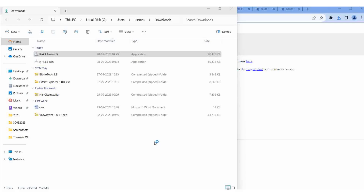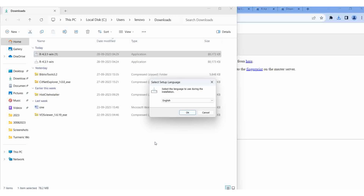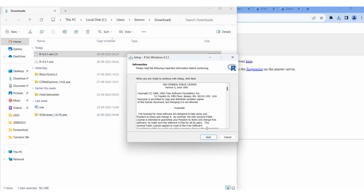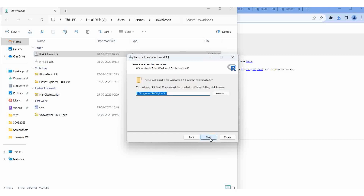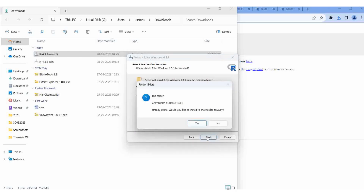Then it will ask - yes, please give permission. It will change - see here, English, yes, okay. You should accept the terms and conditions, yes, next. Then where is it - it is in the program files, R 4.3.1, next. Already it exists - do you want to install the folder anyway? Yes.